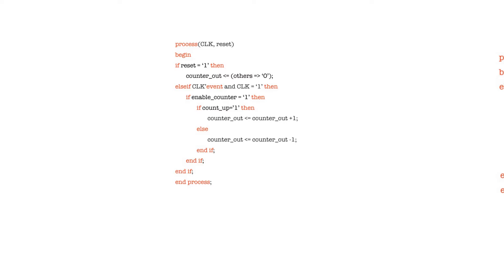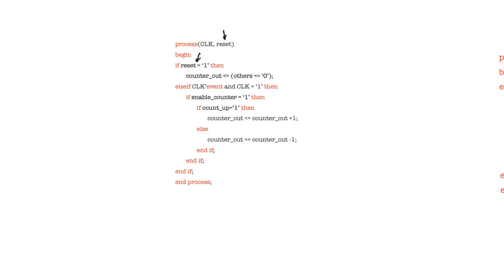This is a process with a sensitivity list that contains only the clock and the reset. The reset here is an asynchronous reset, and I say obviously because it exists in the sensitivity list. Even before looking inside the process I know that the reset is going to be asynchronous, because if it was synchronous it wouldn't have been included in the sensitivity list. It's not wrong to include it, but it's just unnecessary.